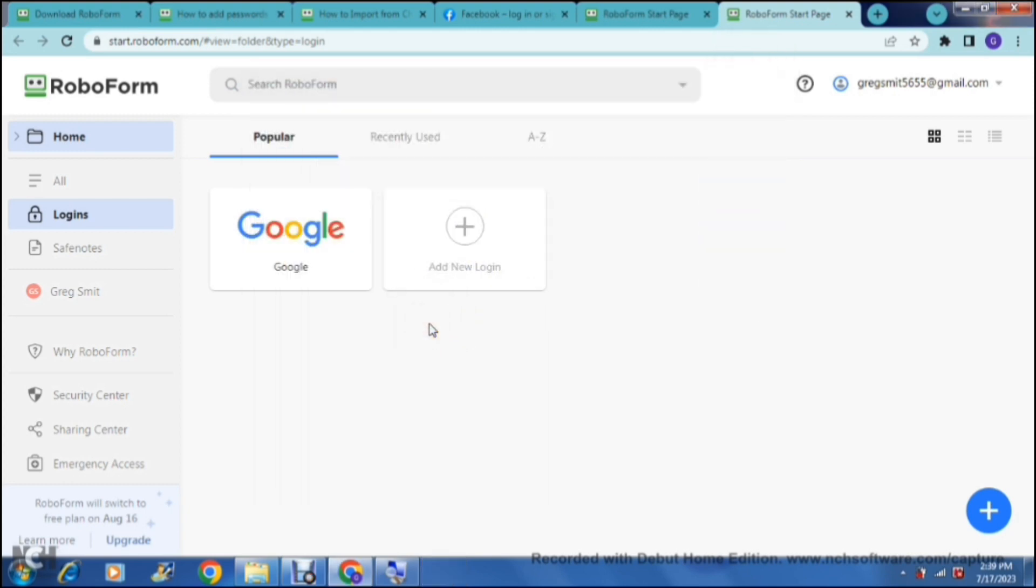Now you can manage everything straight from this page over here. It's quick and it's easy, and as you log in you can then save all your passwords. It's a very secure piece of software. I hope you enjoyed this video. If you did, don't forget to leave us a like and subscribe to the channel. We will see you in the next video, cheers for now.